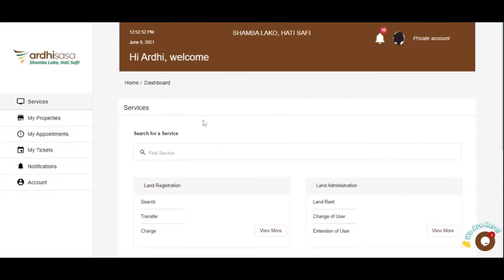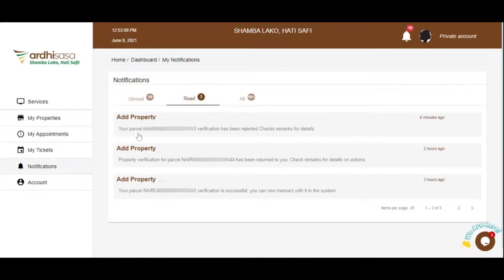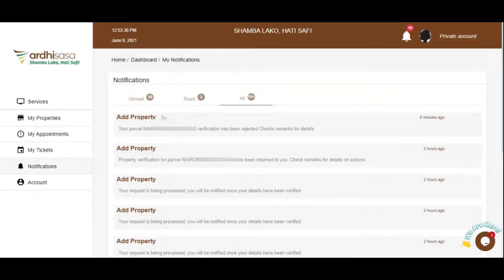Kindly click on the bell button. This is where your notifications are located. Click on See All Notifications. As you can see, the first notification reads: your parcel verification has been rejected — check the remarks for details. Once you see this notification, click on it. The remarks state that the ministry records do not match the records attached. A rejection is warranted when the information provided does not match with the information held by the ministry.